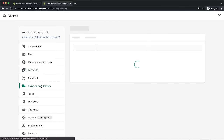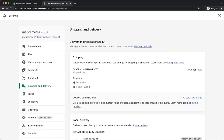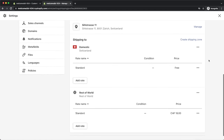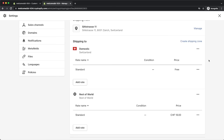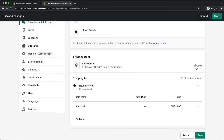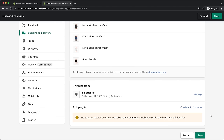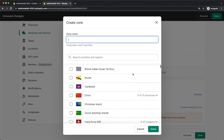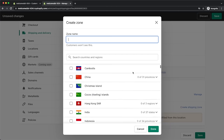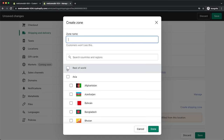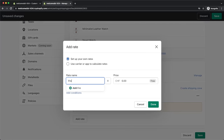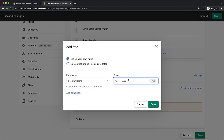Now let's go to shipping and delivery, then under shipping click on manage rates. Here we can decide how much to charge for shipping. I'm going to set up free shipping worldwide for this store. Delete the existing shipping zones and create a new shipping zone. Here we can create separate zones for different locations — I'll choose rest of the world for free shipping worldwide.